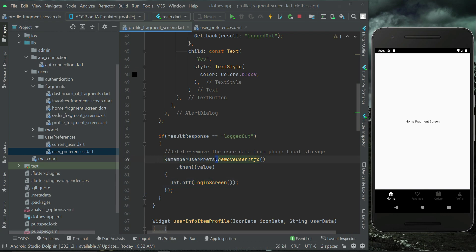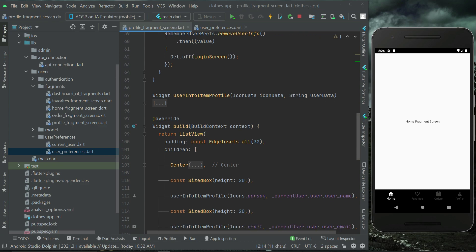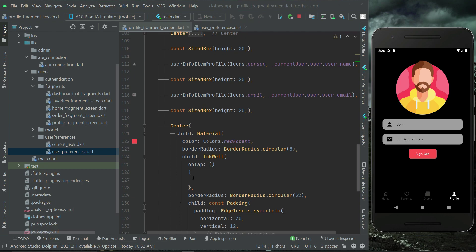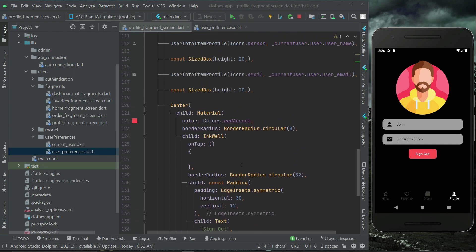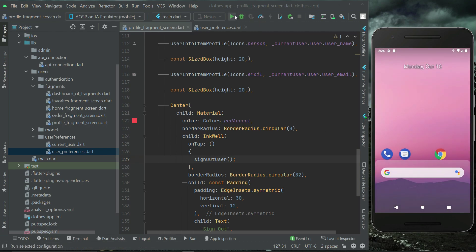This completes our sign-out feature implemented using shared preferences by removing the user's current information from the phone's local storage. Now we simply call this signOutUser method on the profile page when the user taps the sign-out button. Let's close the debugger and reinstall the app on the phone.